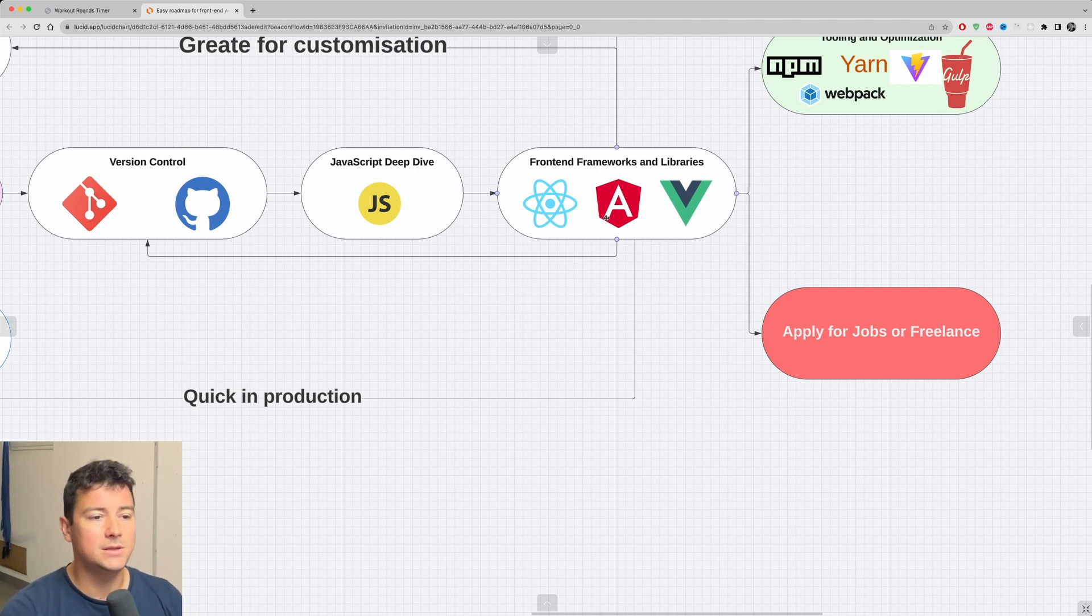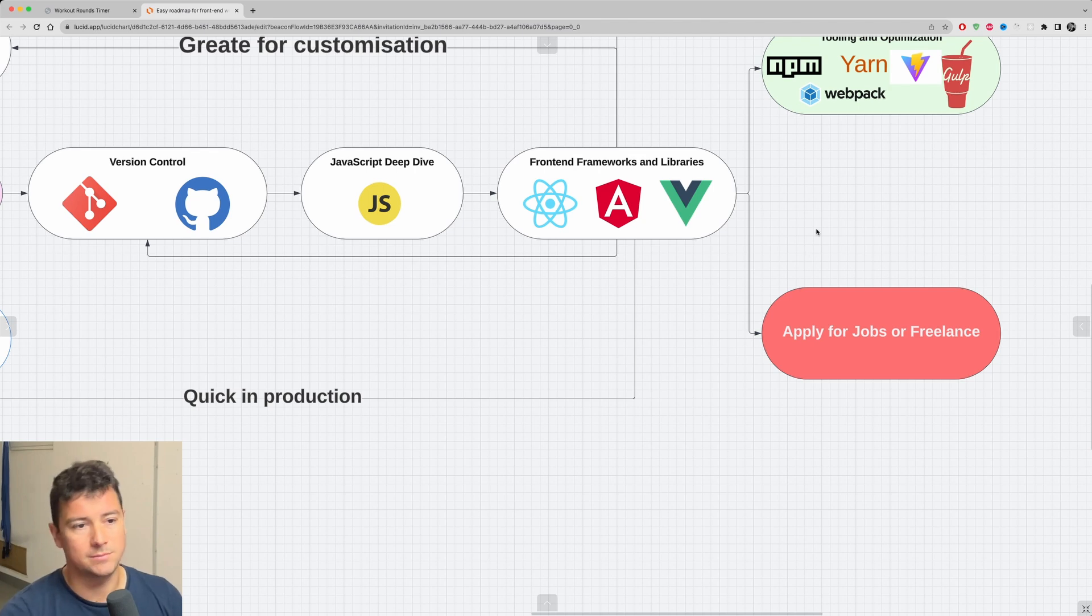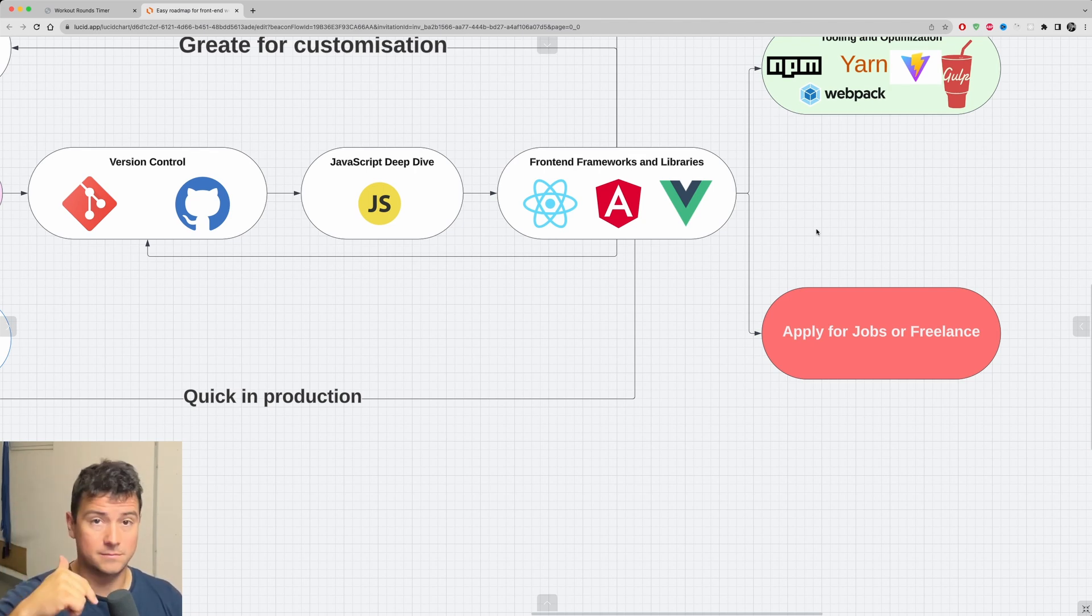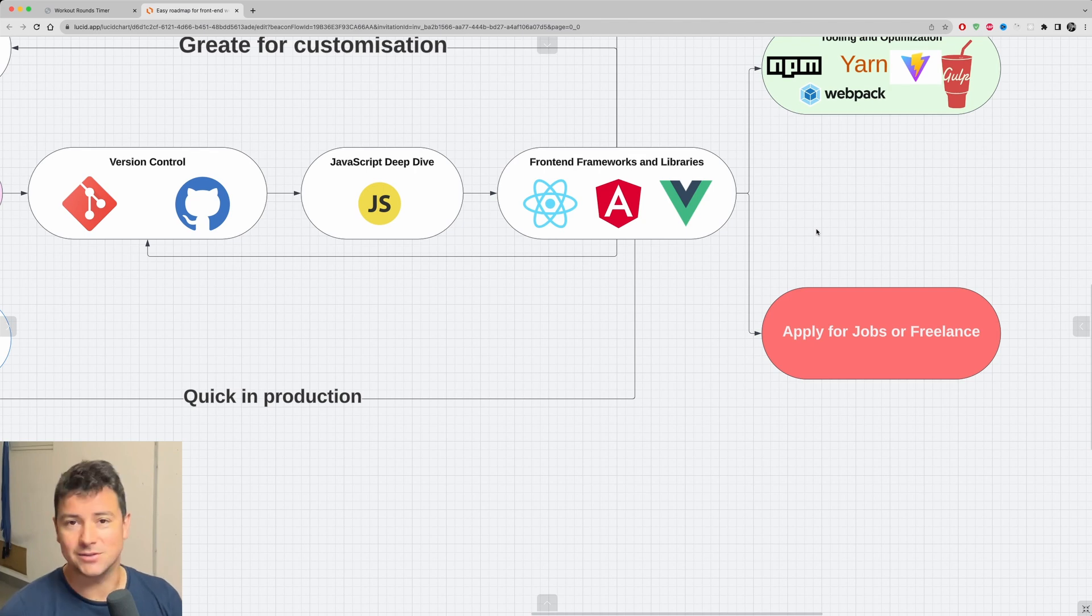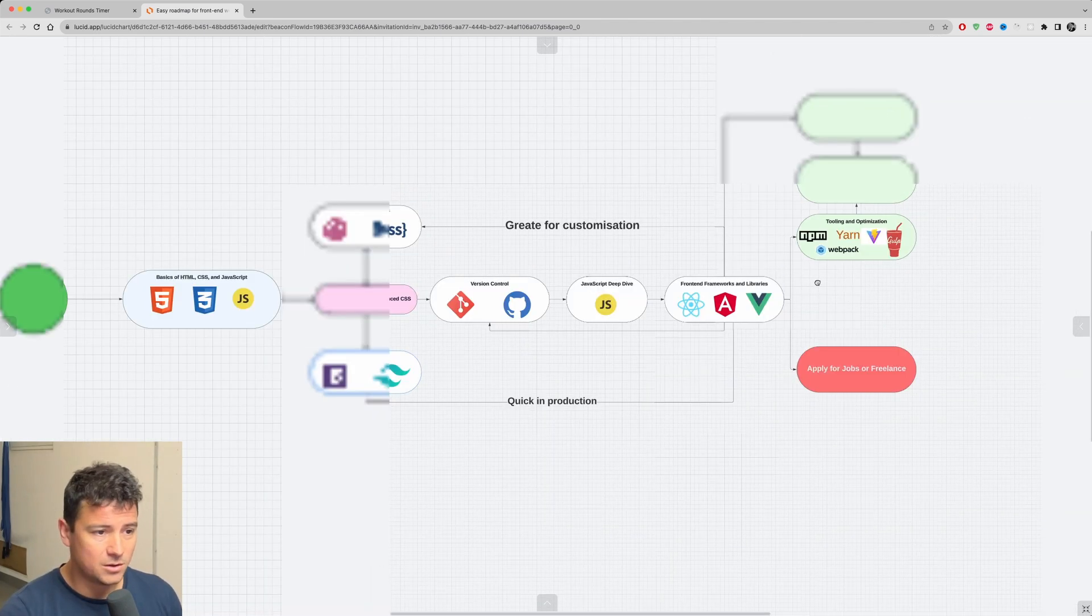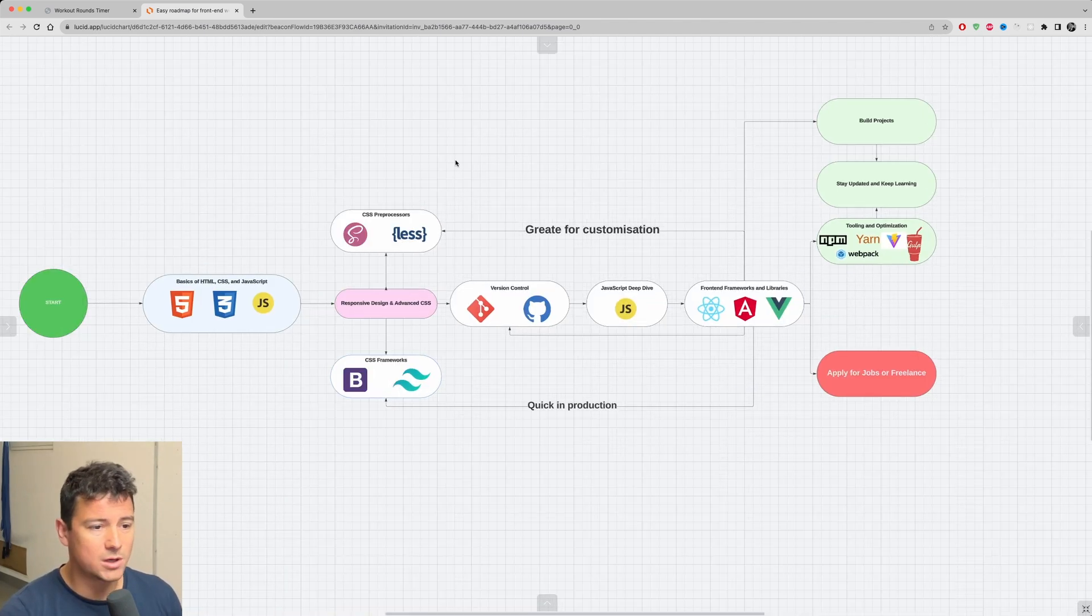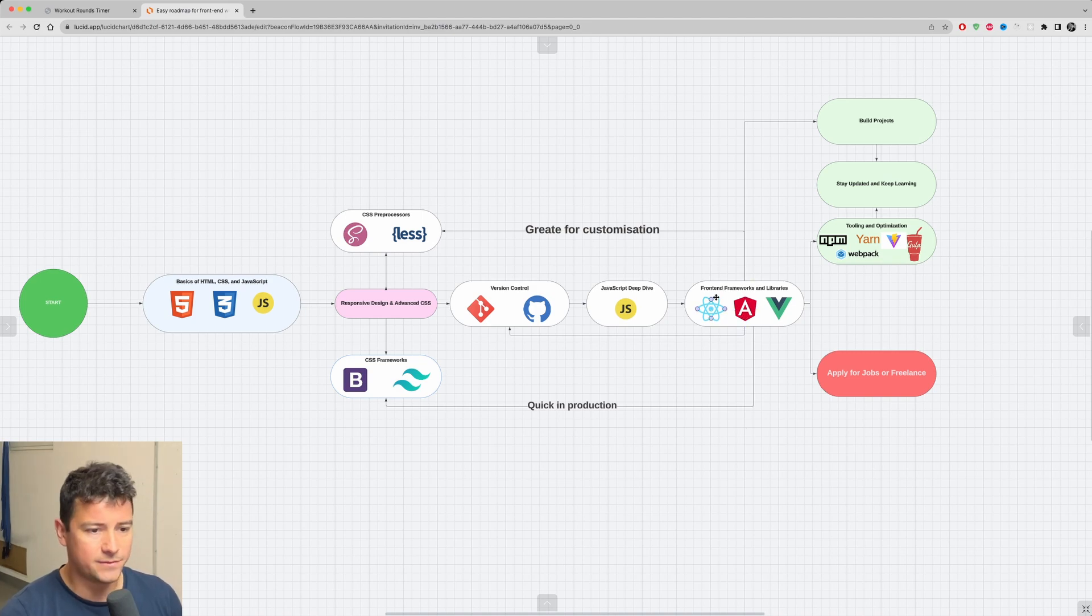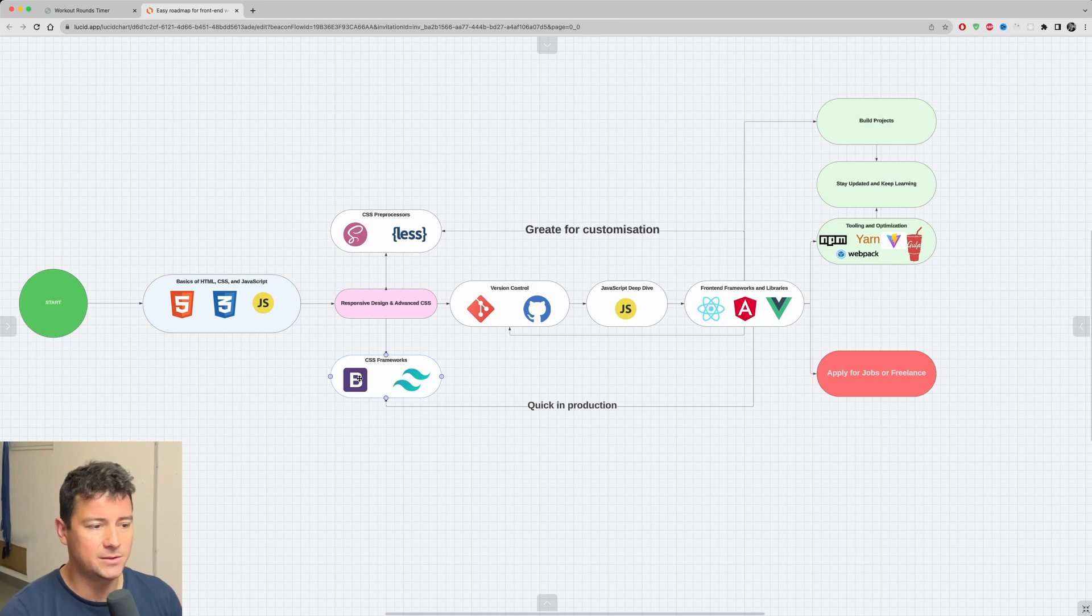After you kind of mastered one of them, then you could dip your toes in the other ones. Why? Because it's going to just broaden your understanding of your framework that you're actually mastering. So yeah, that's basically the roadmap. You're going to see more complex roadmaps.